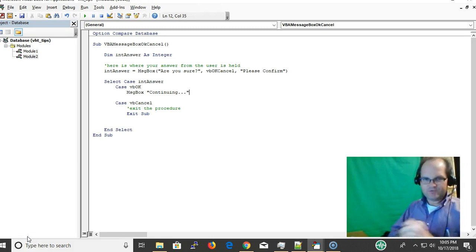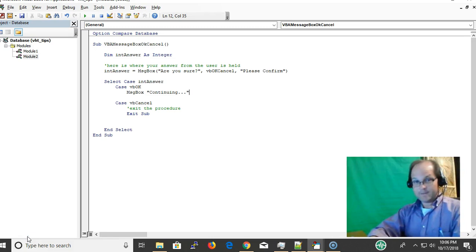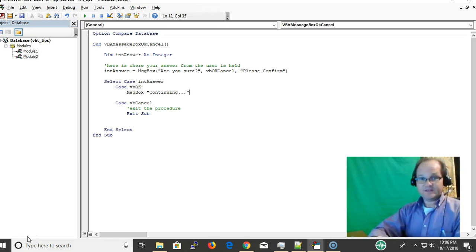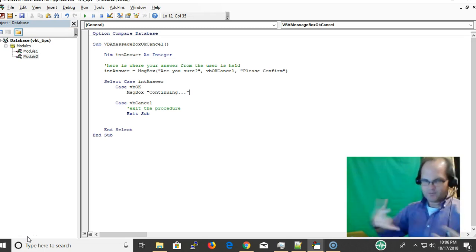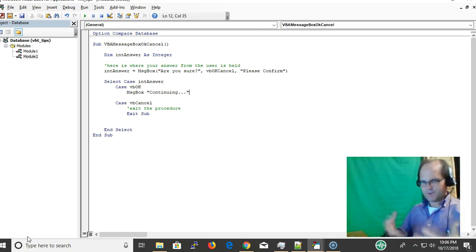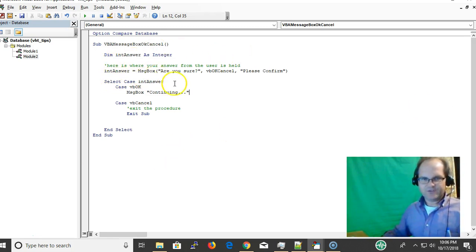The VBA message box OK Cancel is good for retrieving information from your user — like if you want to prevent a long-running query from running, or confirm they actually want to proceed. They can click OK to continue or Cancel to stop it, which could save them 30 minutes of waiting on a long-running process.